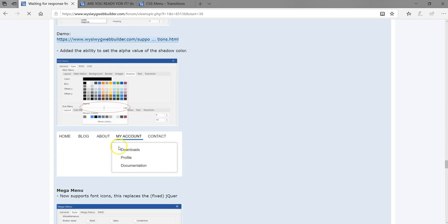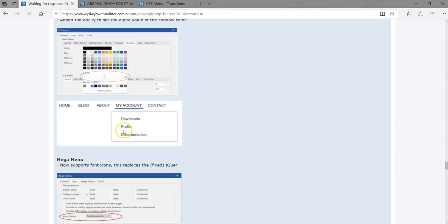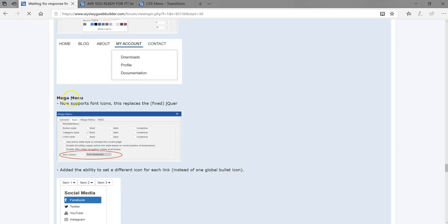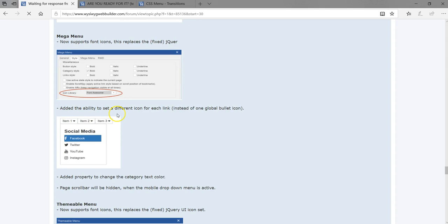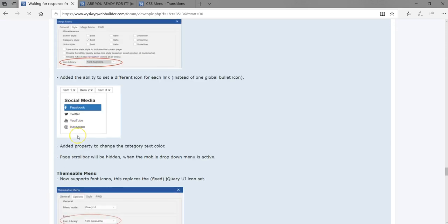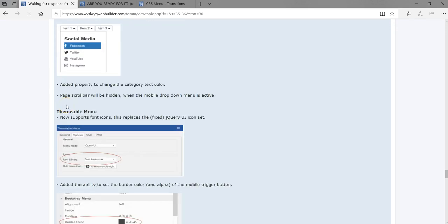There's also the ability to set alpha values for the shadow on the CSS menu. If you have a sub-menu, you can now add an alpha value when setting a shadow, giving some transparency for that sub-menu. The mega menu now supports font icons — you can select the kind of icons you want, whether Font Awesome, Some Icons, or Material Icons. You can also set a different icon for each link, and the page scroll bar will be hidden when the mobile drop-down menu is active.